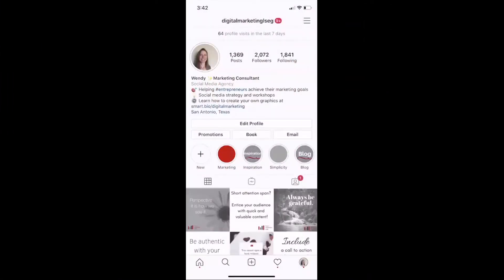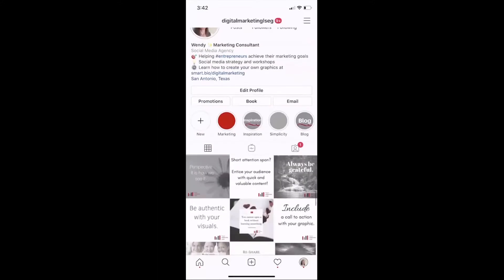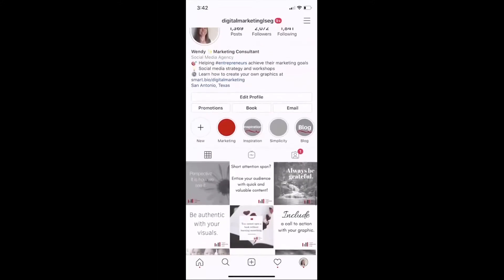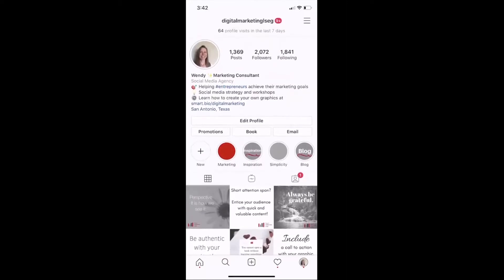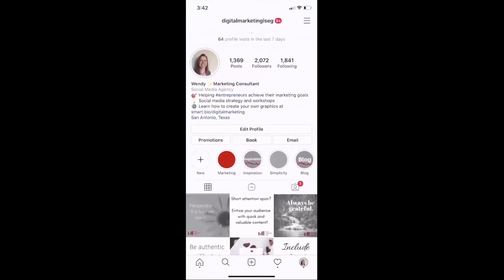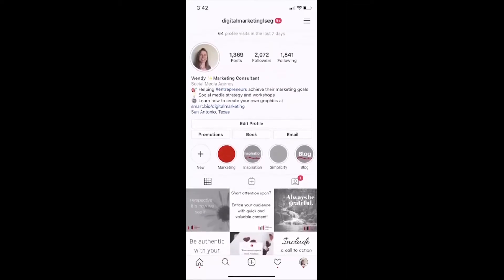Hello, my name is Wendy Lucas Santiago from Digital Marketing LSEG, and today I want to show you how to add the book button right there in your Instagram profile.